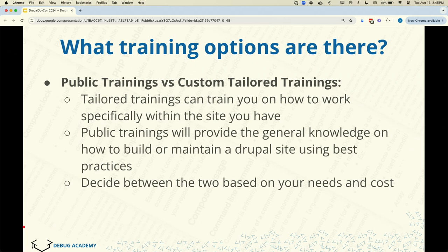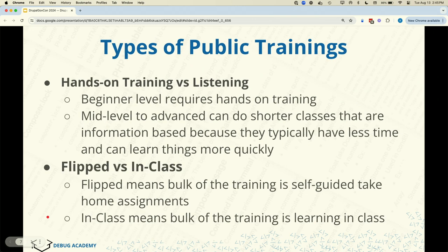First, there are public trainings and there are custom trainings. Public training doesn't necessarily mean free — it would be trainings like the ones you see at DrupalCon, or at training.drupal.org, where Drupal training partners like our company offer scheduled courses at specific hours. Custom training, like it sounds, involves talking to a trainer, telling them exactly what you want to learn, and having them schedule it directly for your team.